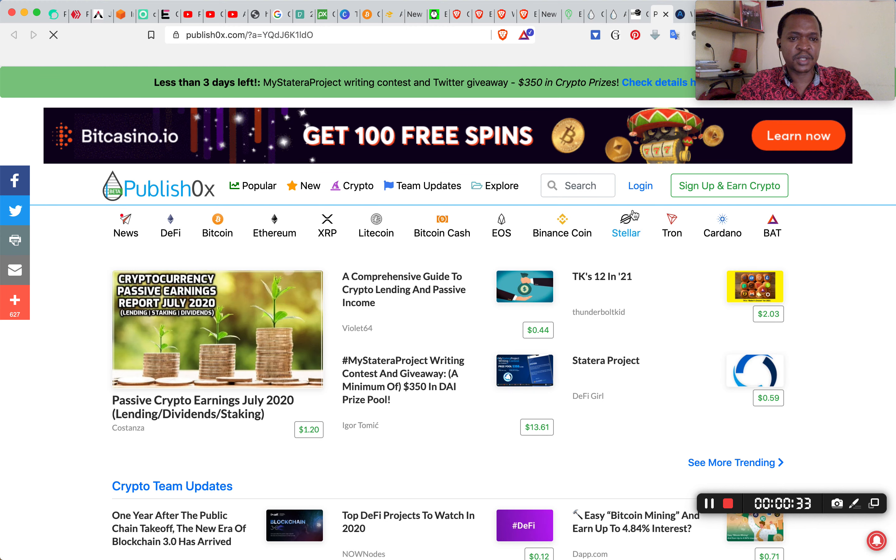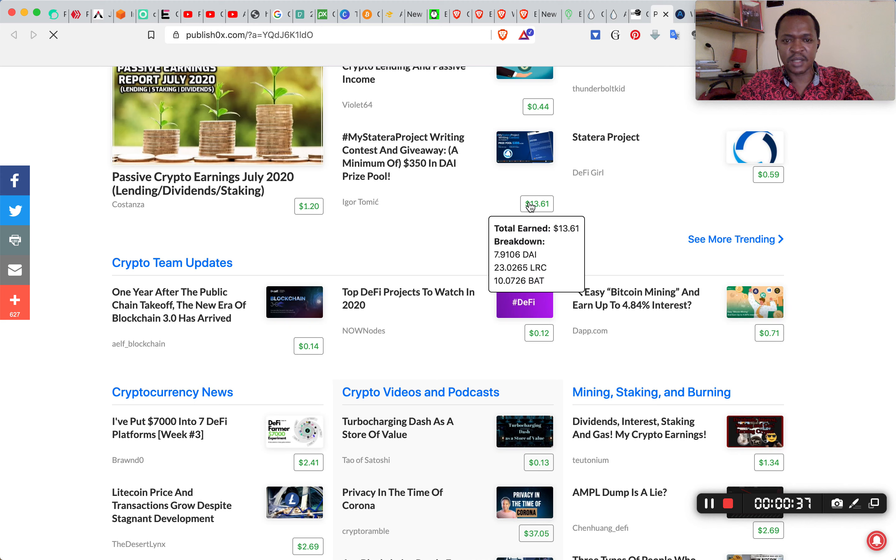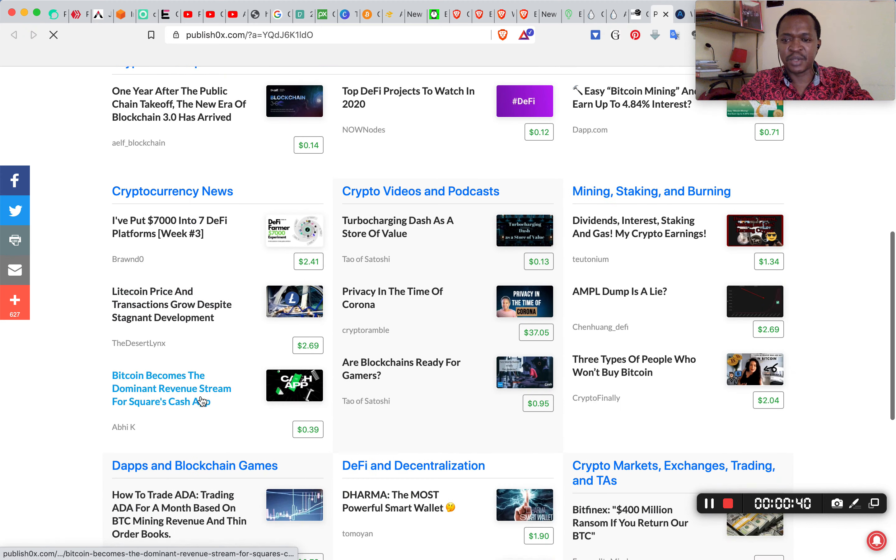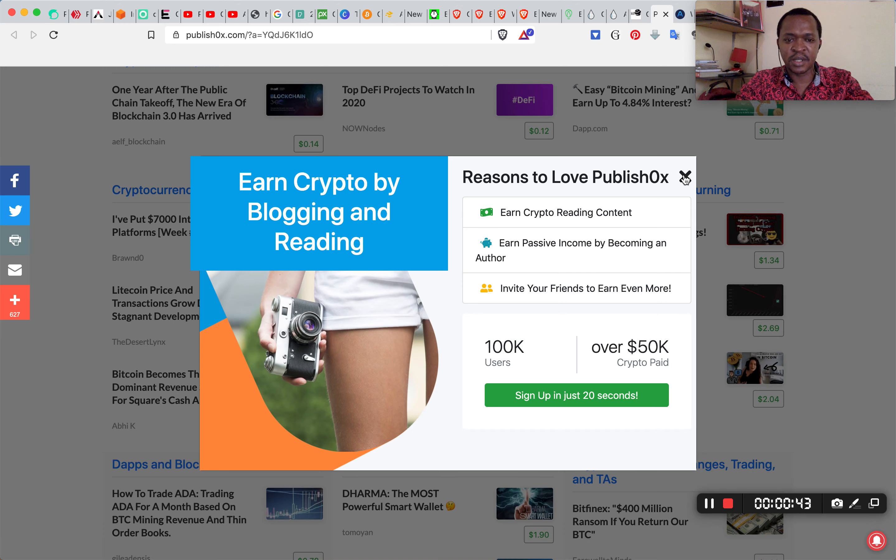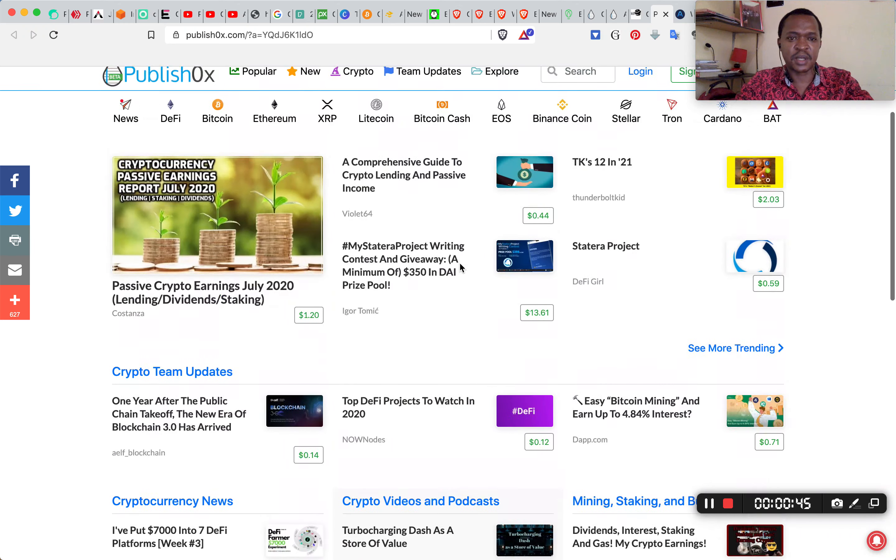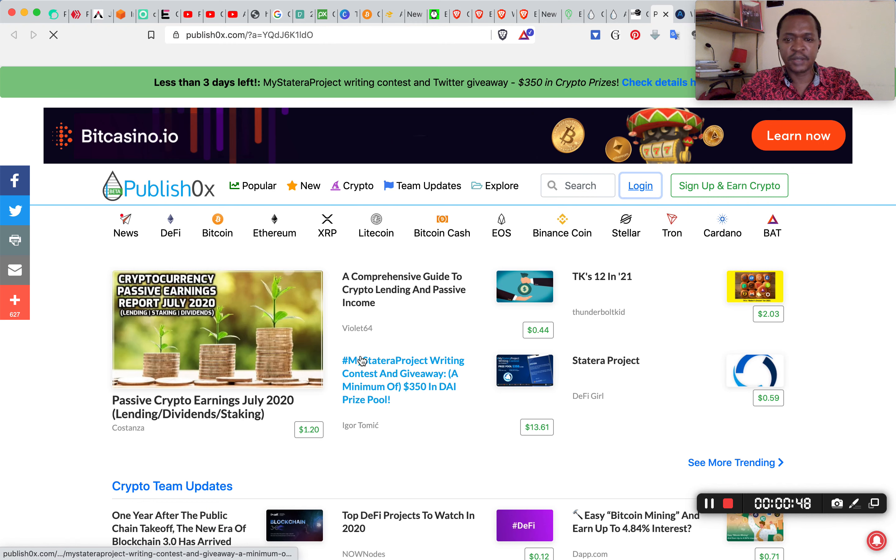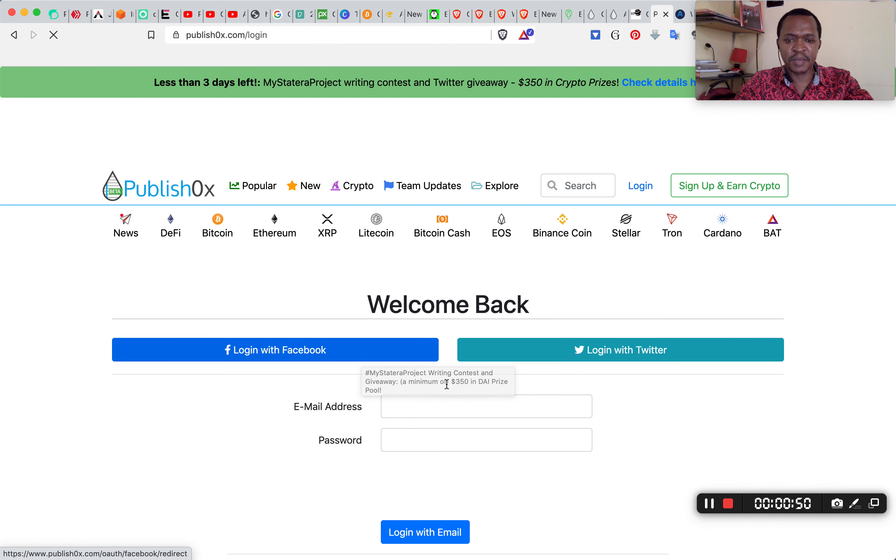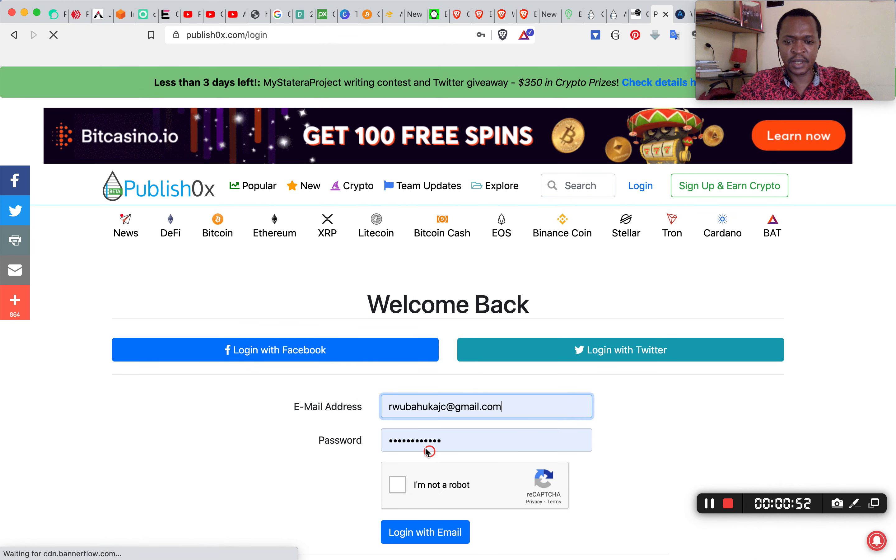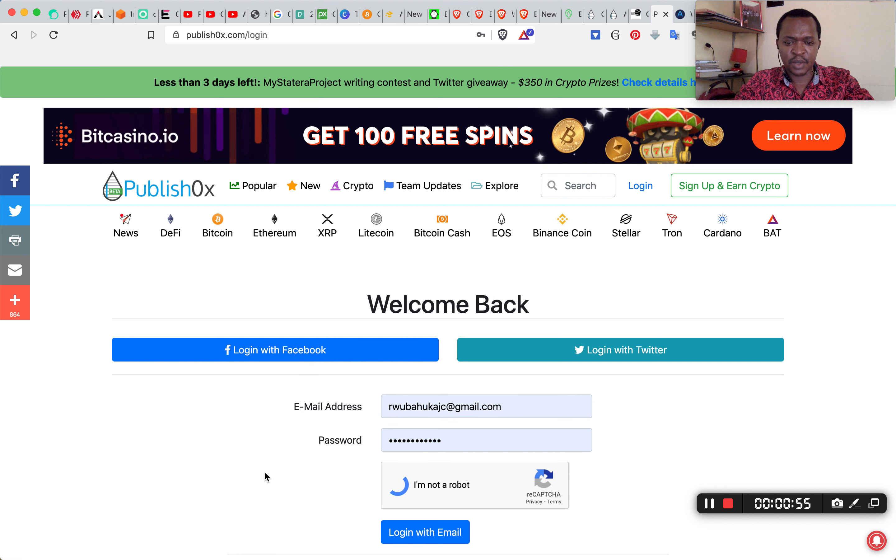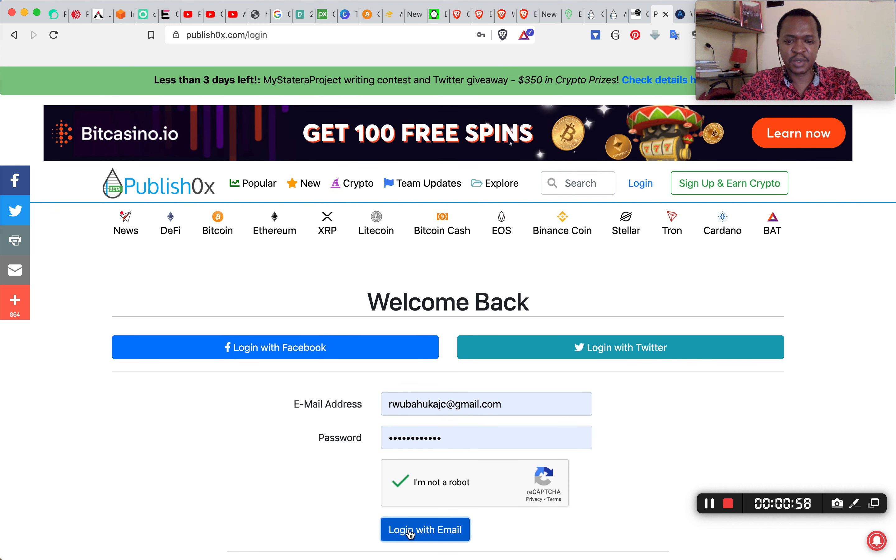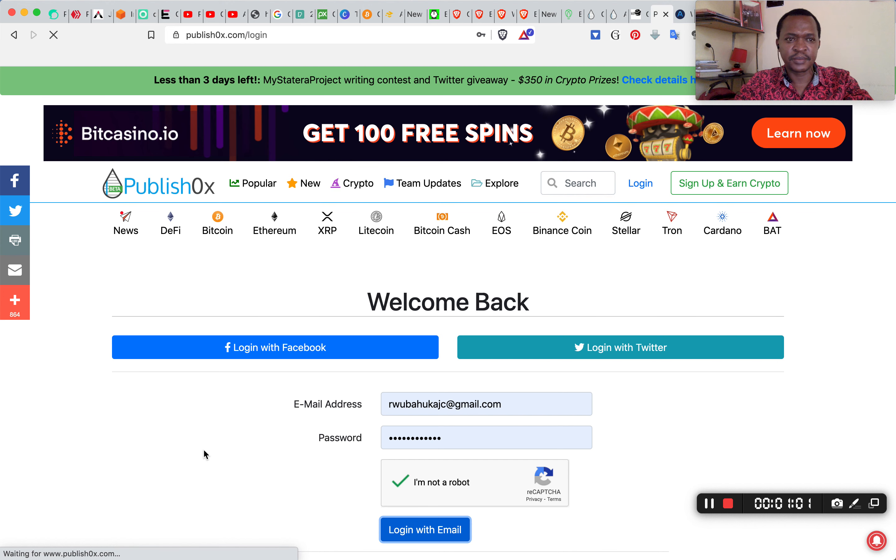I click on login. You can see that people are making dollars from this website just by publishing content and by reading content that has been written by others. I click on login and my username is 250currencies. I will verify that I'm not a robot and login.